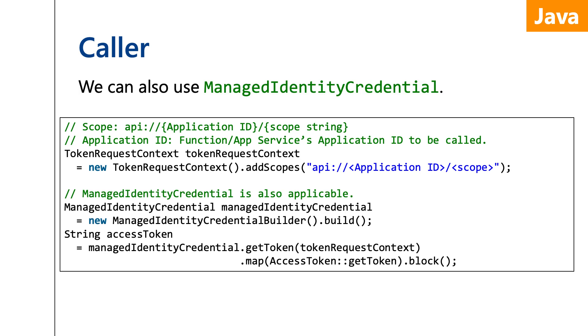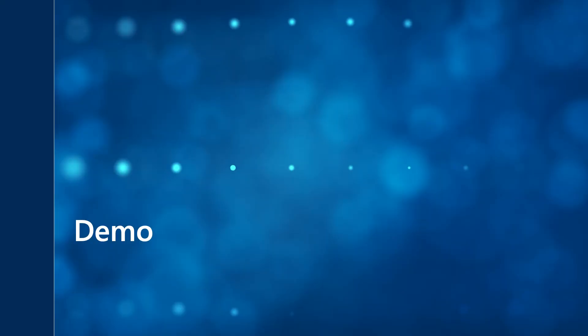When obtaining access tokens, reactive fashion is used. In this sample code, the block method is used, but this method should not be used in production code. That's it.